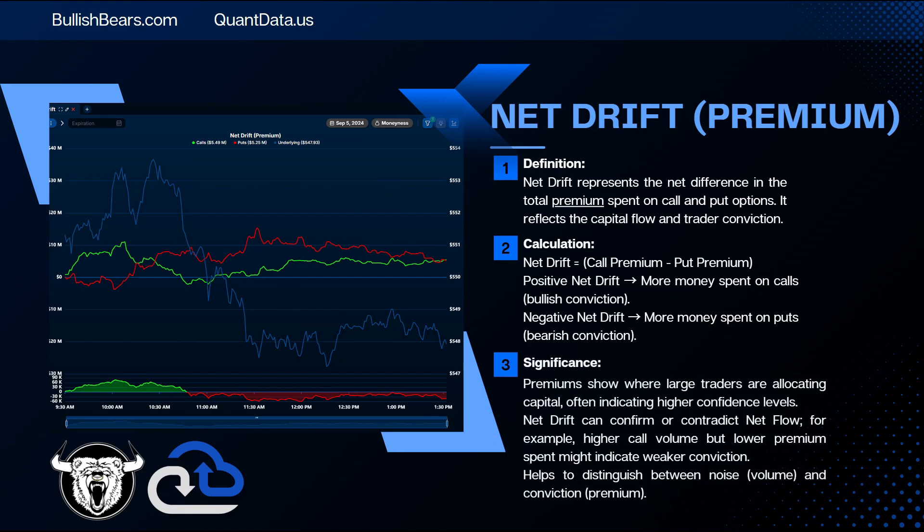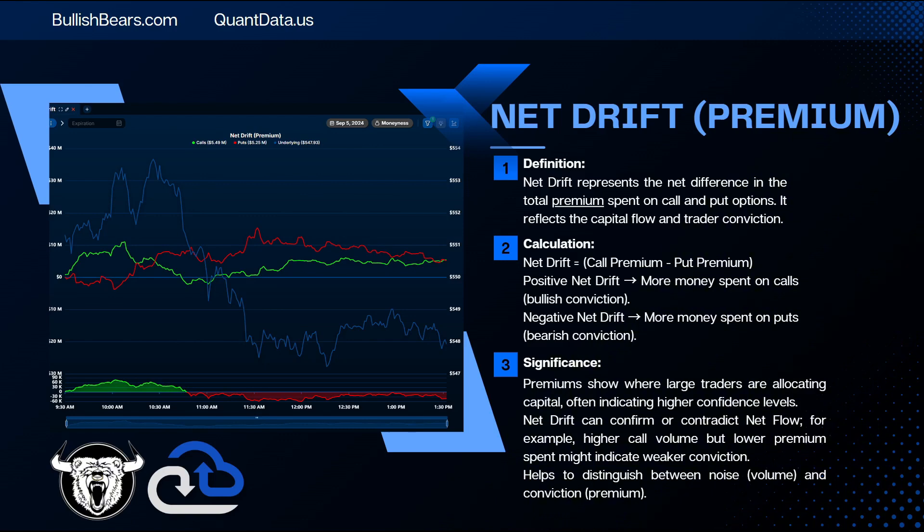Now what is the significance of the net drift? Premiums show where large traders are allocating capital, often indicating higher confidence in these levels. Net drift can confirm or contradict with net flow. For example, higher call volume but lower premium spent might indicate weaker conviction, and it helps to distinguish between the noise, which is the volume, and the conviction, which is the premium.